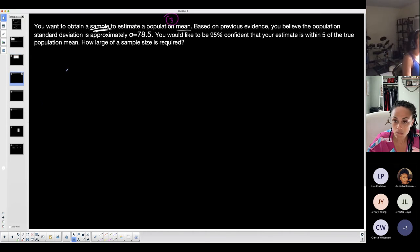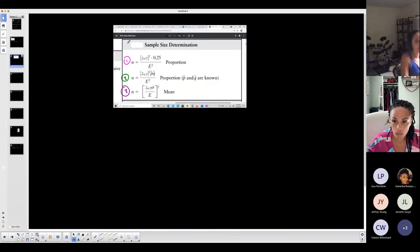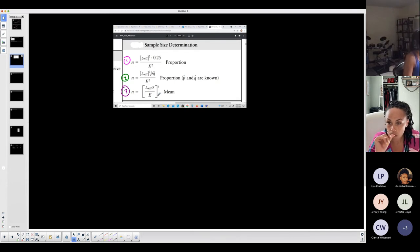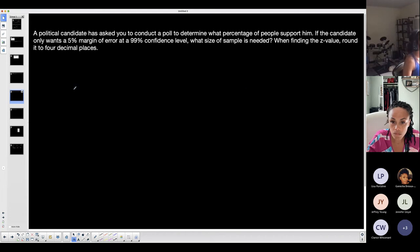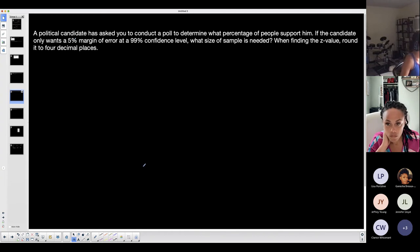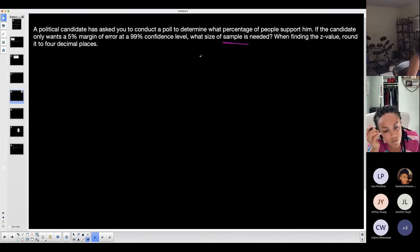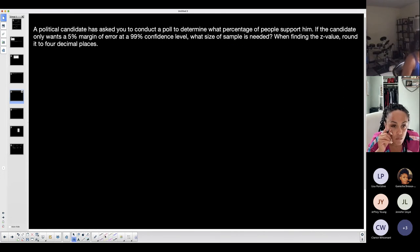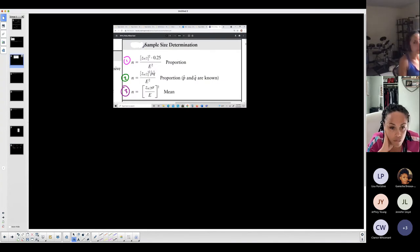Do you see why I'd choose the third formula? 'I want to obtain a sample to estimate a population mean' — I'm not looking for a confidence interval, I want to obtain a sample to estimate a population mean, so that's formula three. Now the next example: 'A political candidate asks you to conduct a poll to determine what percentage of people support him. If the candidate only wants a five percent margin of error and 99% confidence level, what size of sample is needed?' I know I'm not finding a confidence interval because it asks 'what size of sample is needed.'